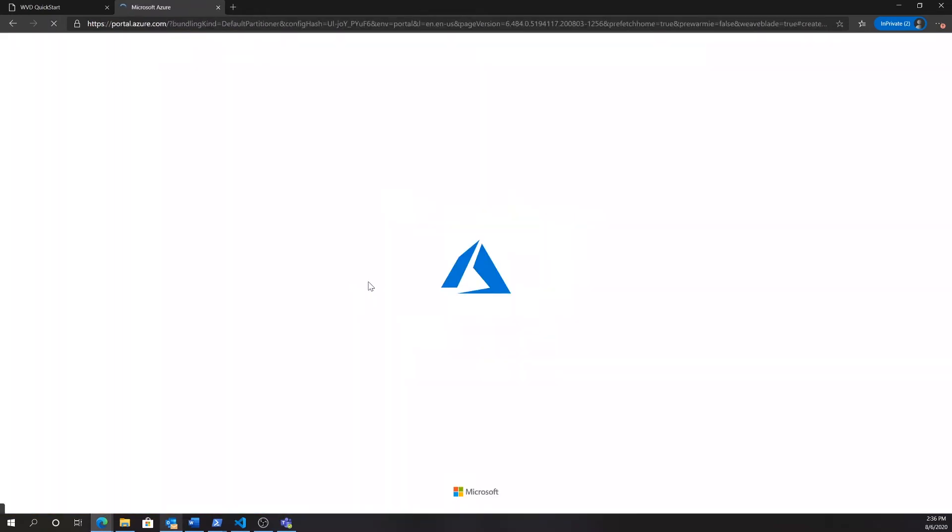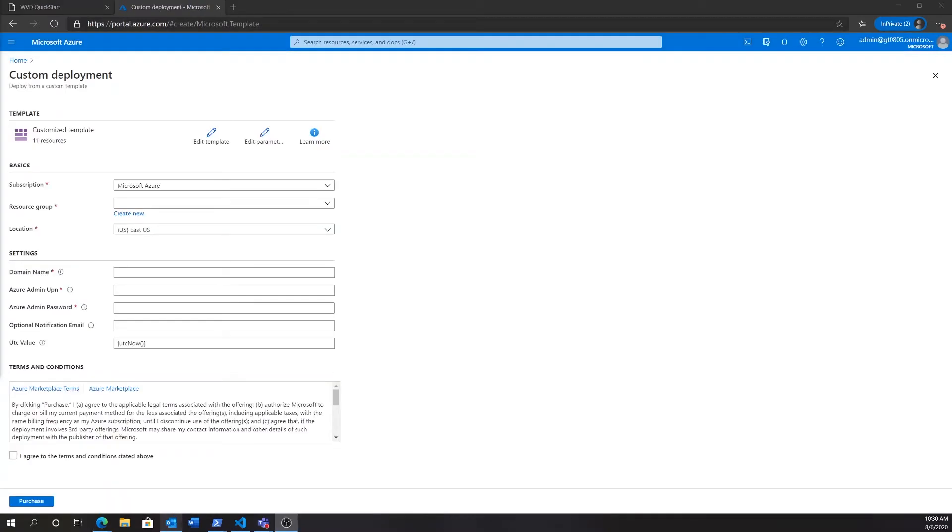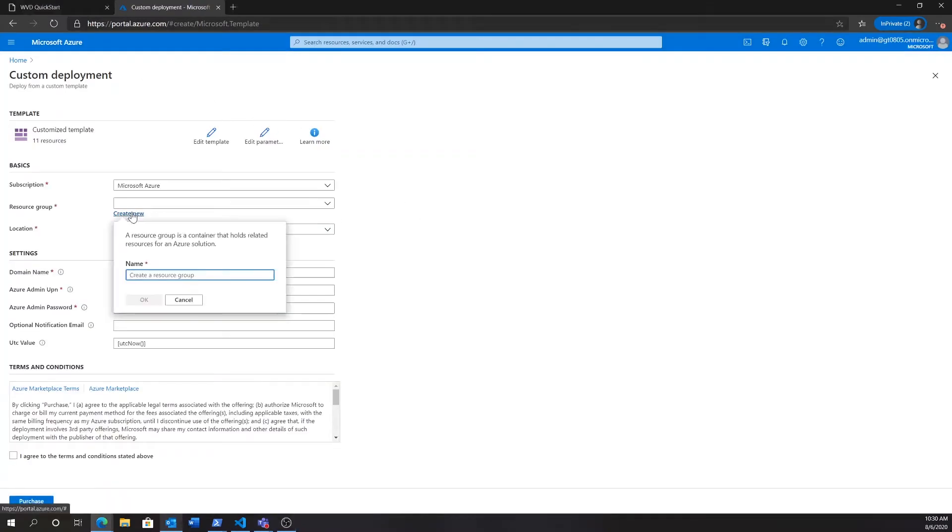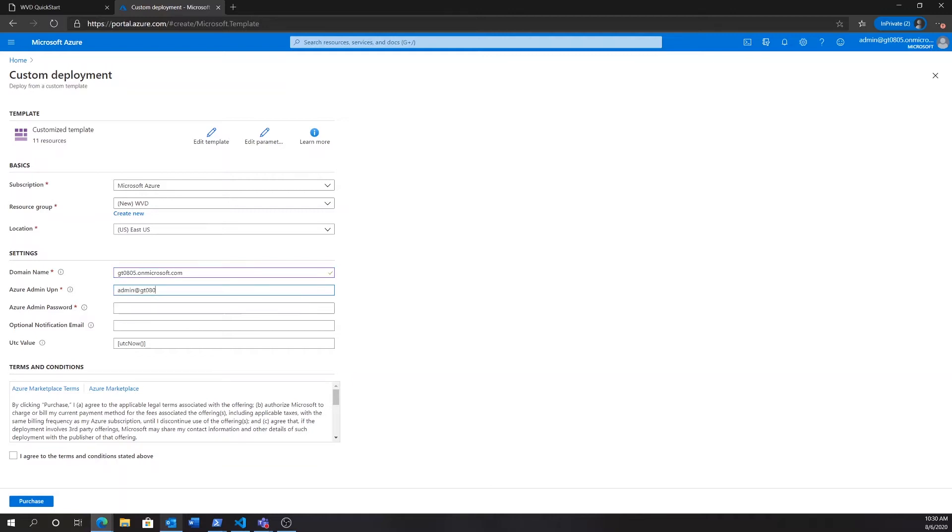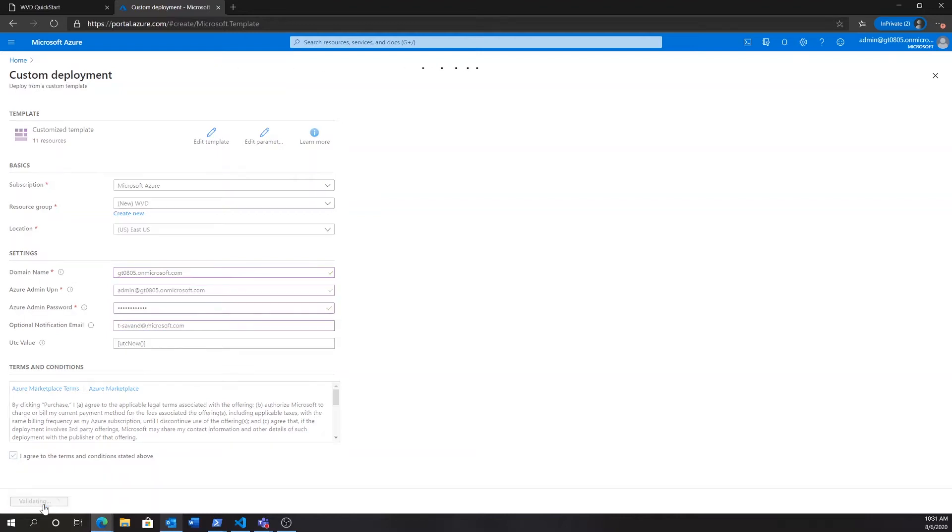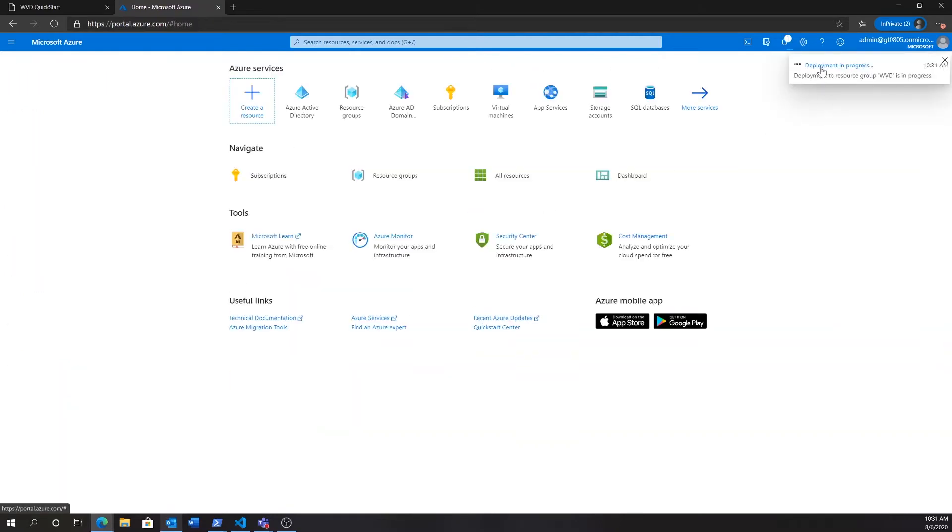This button will take us to the Azure portal, as you can see, where we'll log in with our Azure credentials. Here we will be asked for some limited user input. So we're just going to go ahead and create a new resource group WVD and enter some user input including the domain name, the Azure credentials that we're currently logged in with, so that's user principal name and password, as well as an optional notification email where we will get an email once the Quick Start has completed.